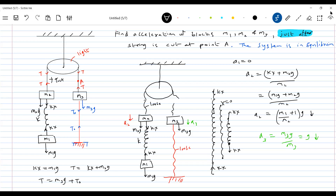The moment you cut the string, tell me — will the spring suddenly go from elongation to compression? No — it needs some time. So kx acting upward suddenly is not valid at that instant. The trick to remember: sudden change in tension is possible, but sudden change in spring force — from elongation to sudden compression, or from compression to sudden elongation — is not possible.